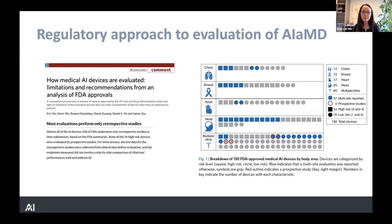I'm hoping that Alan will talk about situations where you can't get a true representation of the performance of these AI systems until you deploy them in a prospective trial. And also, rather than looking at performance alone — accuracy — we need to look at the effect on patient outcomes or outcomes that matter to patients in the health system.